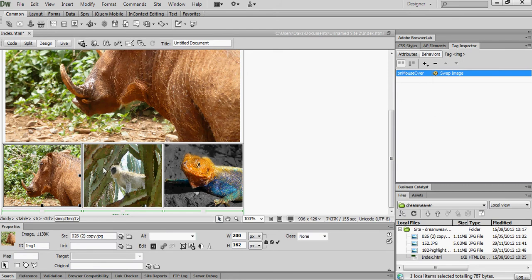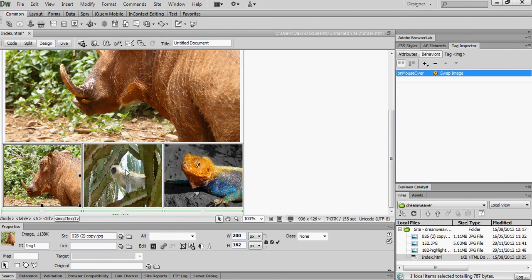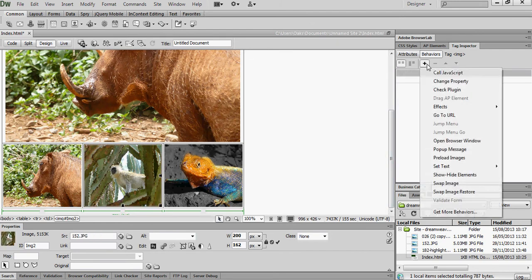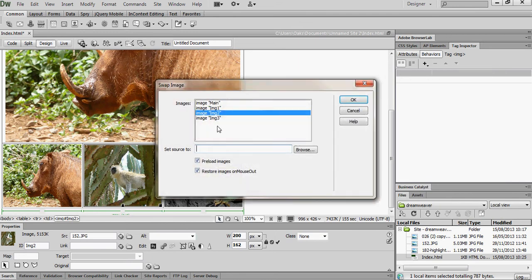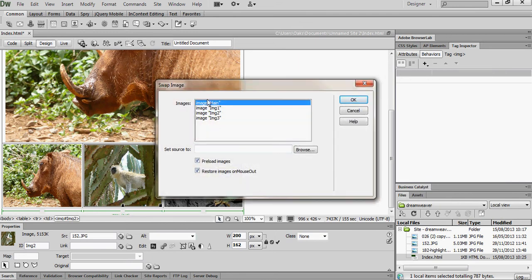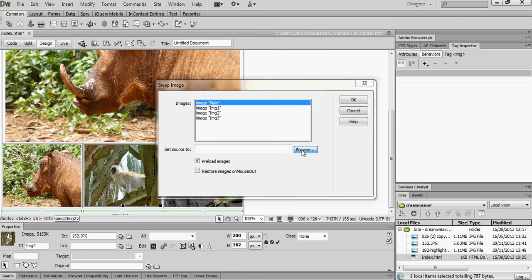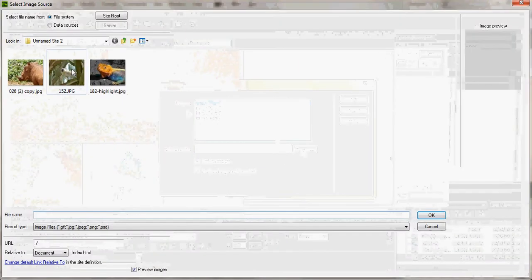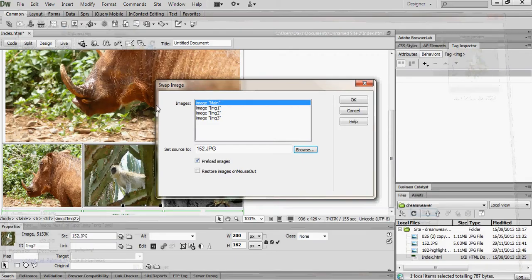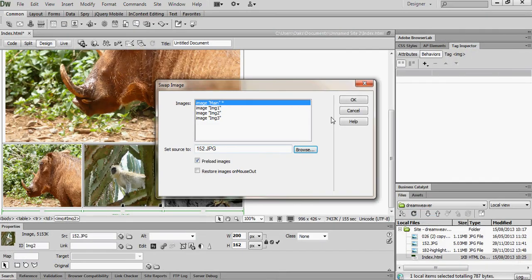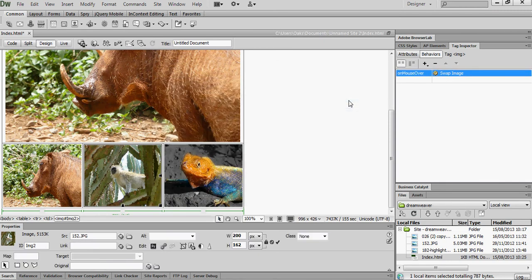So we'll now do the same for images 2 and 3. So I click on image 2. I add a behaviour and it's a swap image behaviour. And it's the main image that I want to swap. I don't want to restore. And it's that image. OK. And again it's on mouse over.